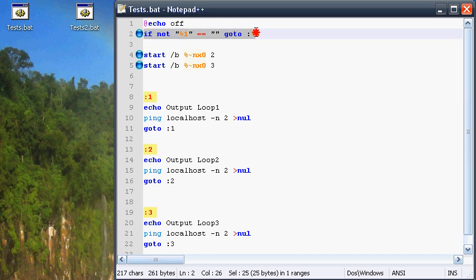IF checks if the file has been started by itself. If so, it jumps to the label %1, which is the first parameter.